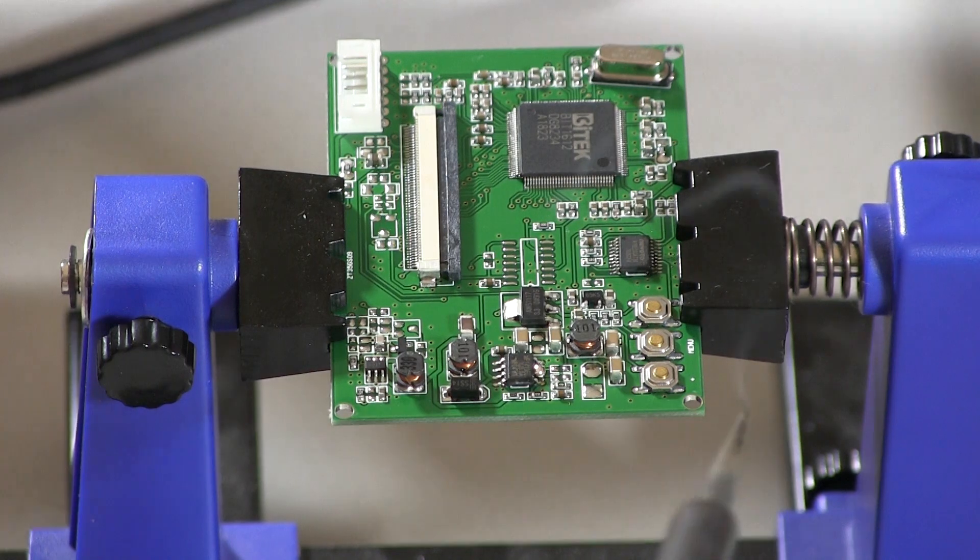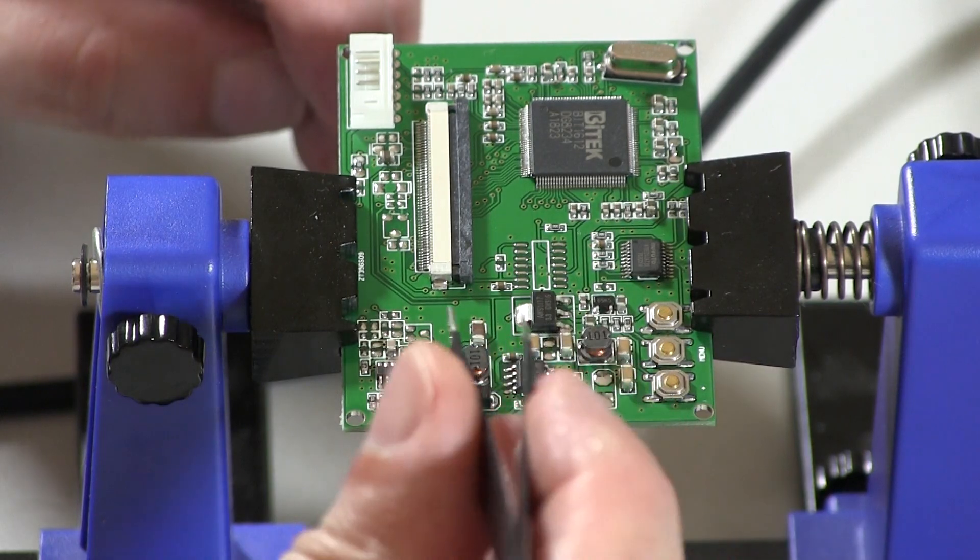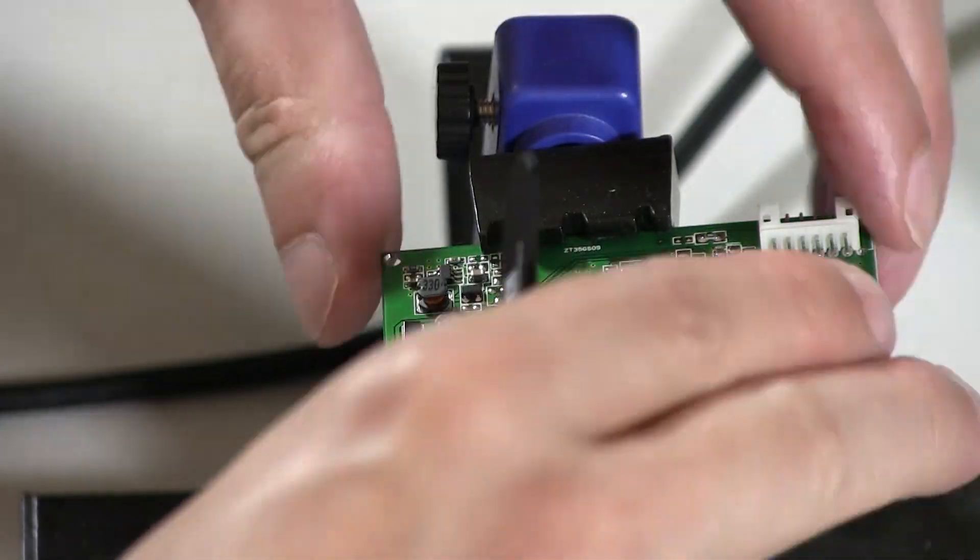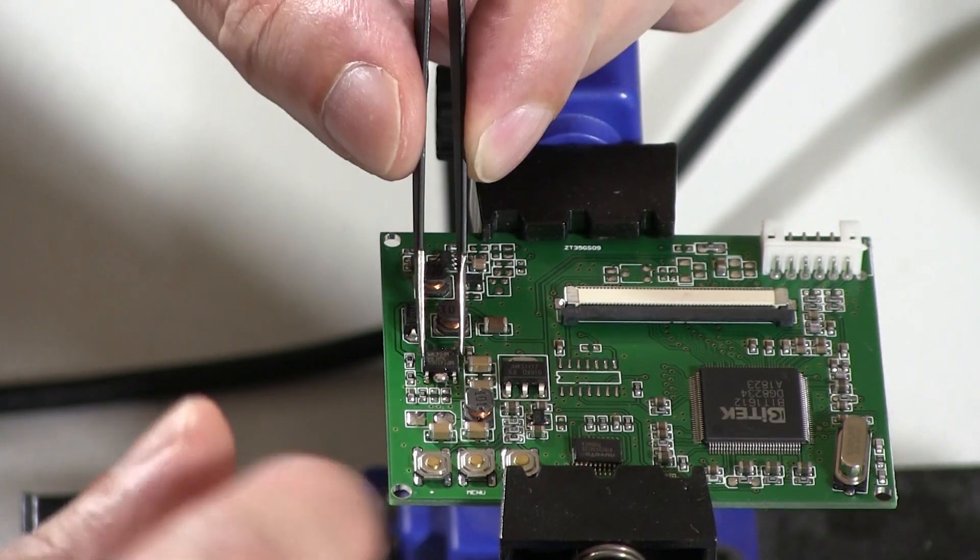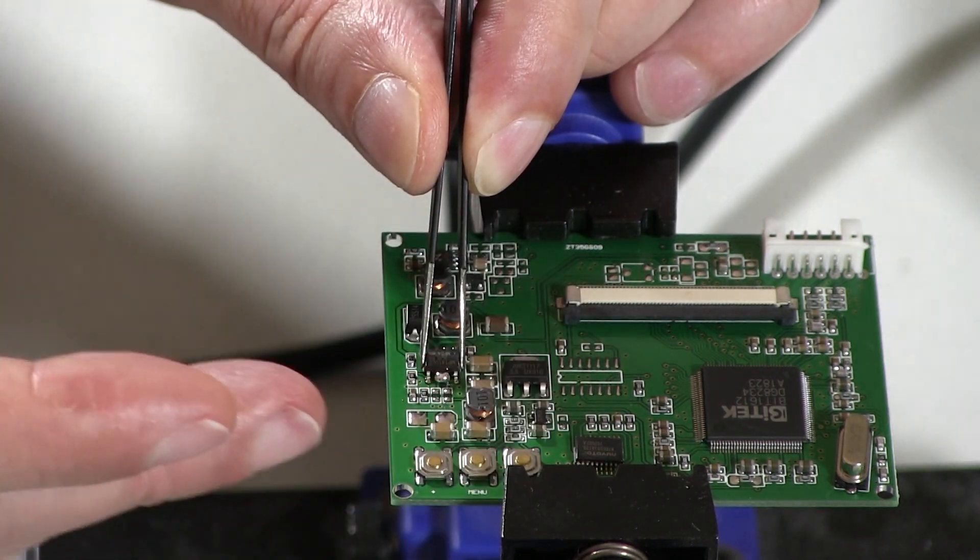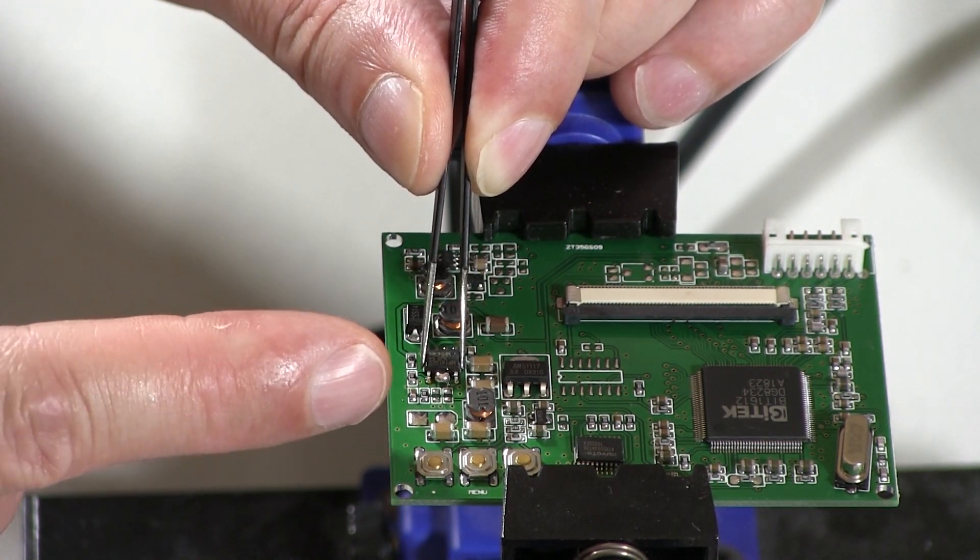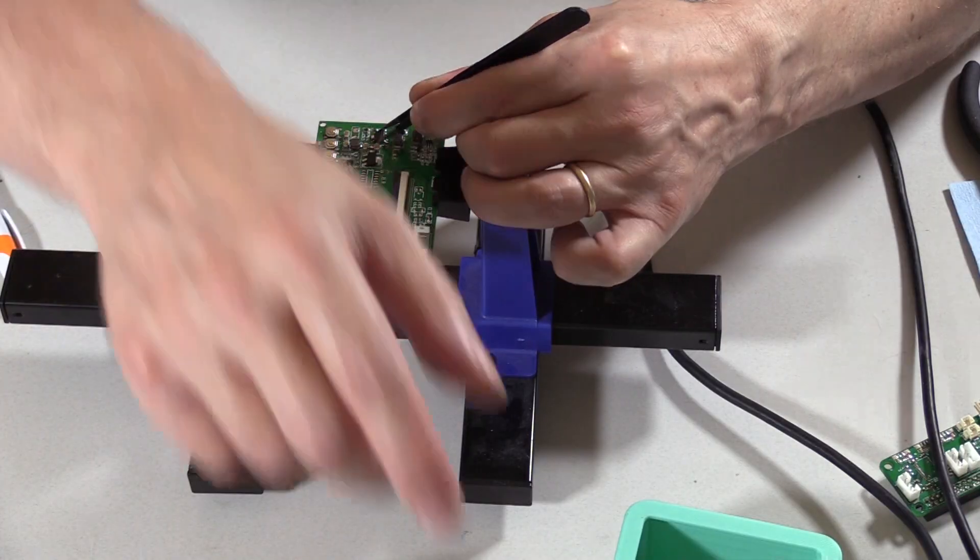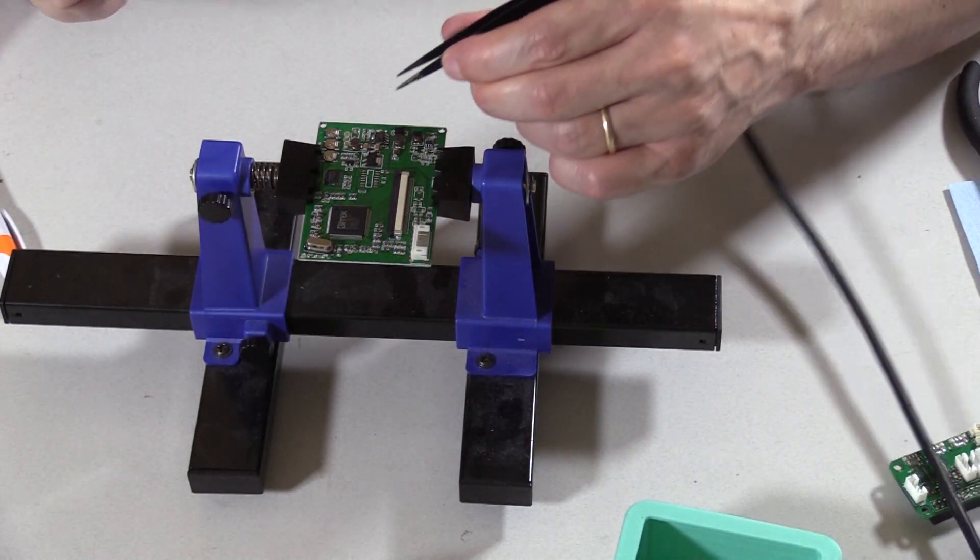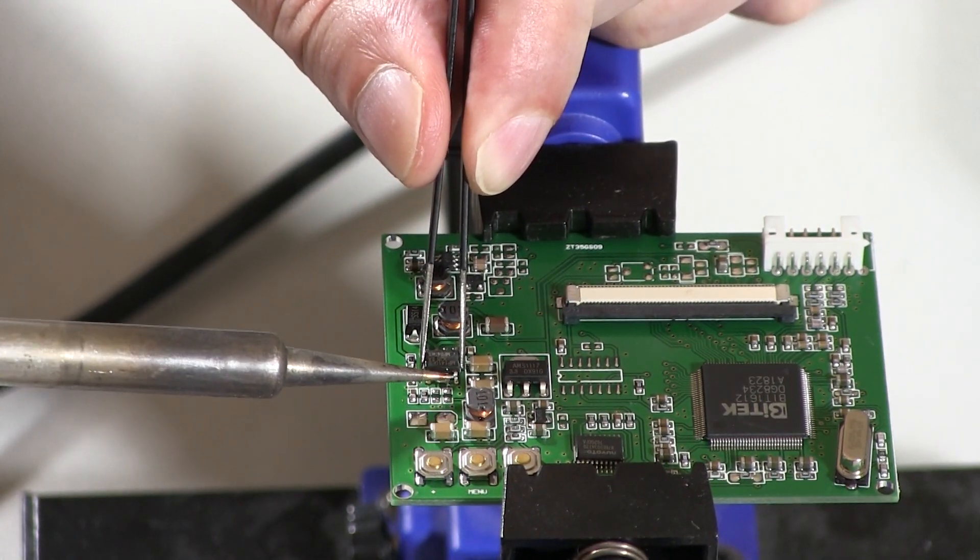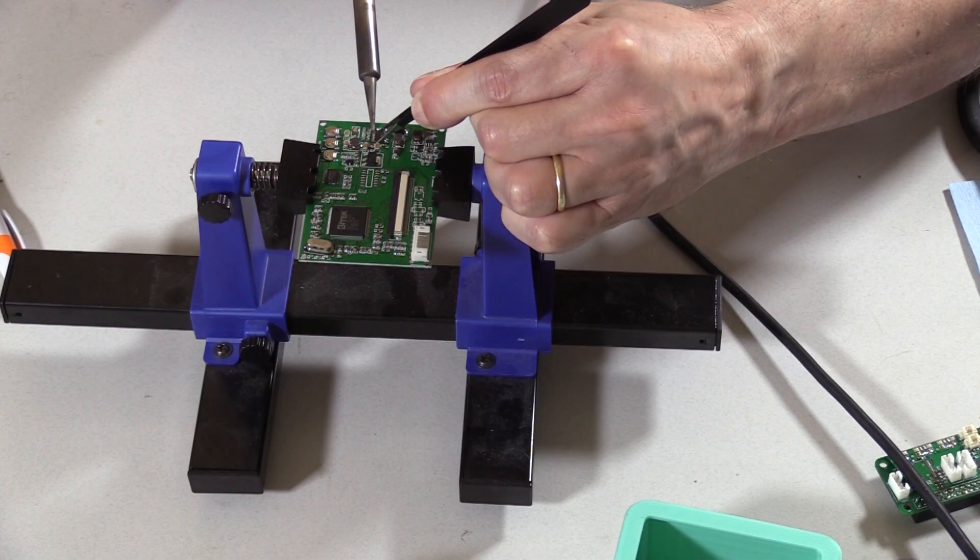Now I'm going to use some tweezers. I'm going to grab it. Heat those up and they should release all at once. And I don't want to heat it up too much because I don't want to rip the pads off. At the same time, I don't want to pull it too hard because the pads on the opposite side are not going to be melted. I just want it to bend slightly and lift up so it will disengage.